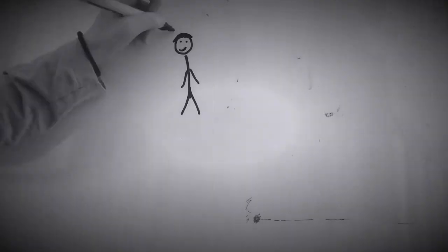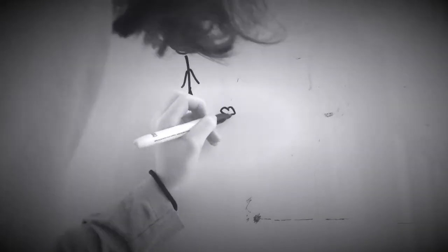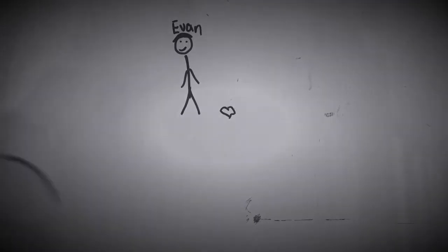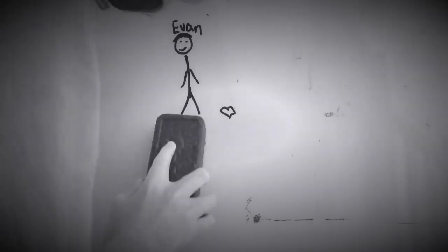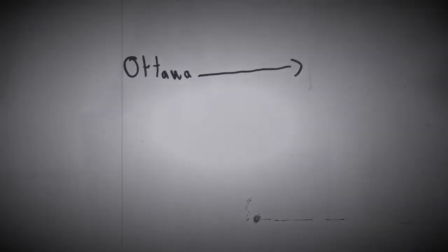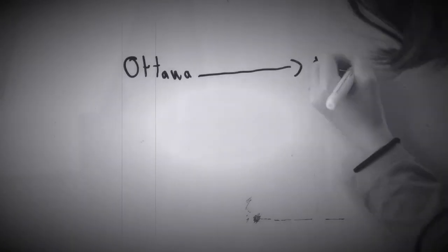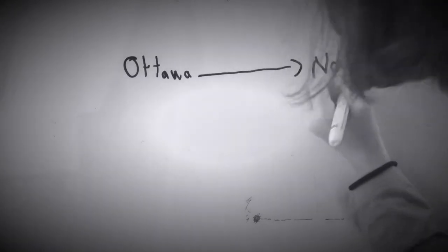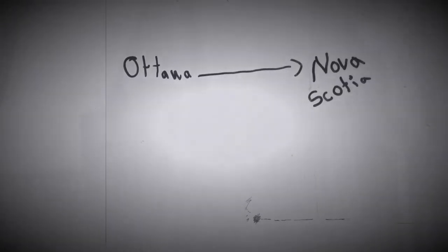Also, I had a crush on this boy named Eva, but it didn't last that long because we moved to nervous Yosha.